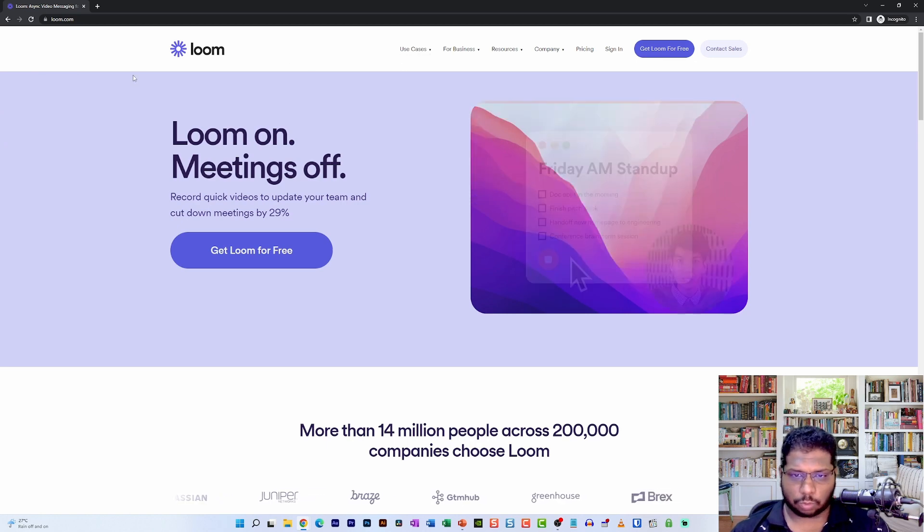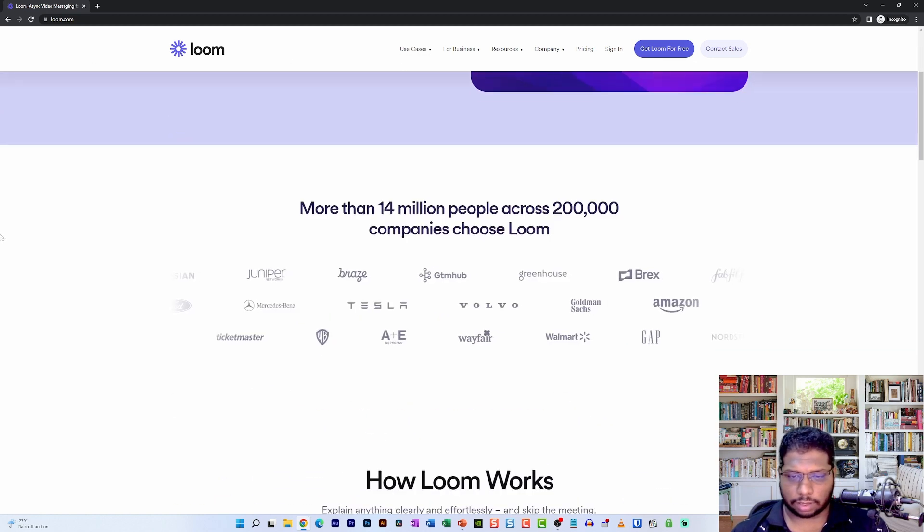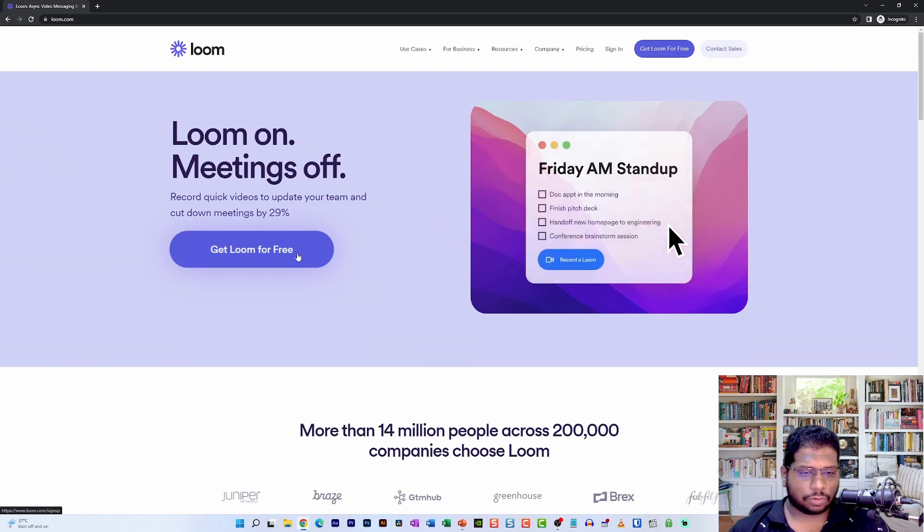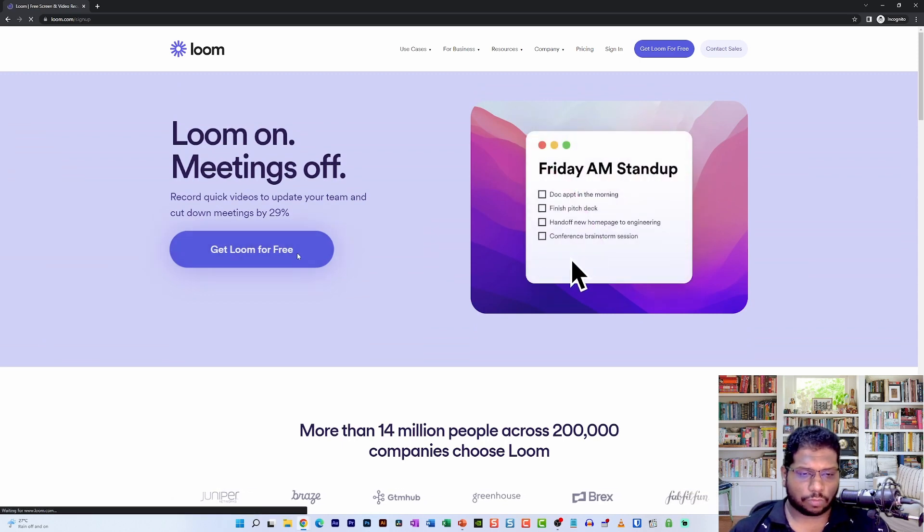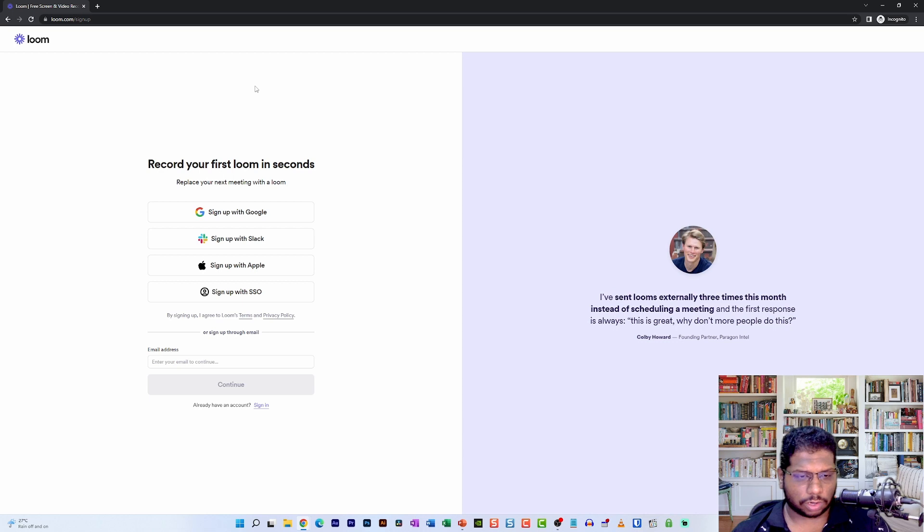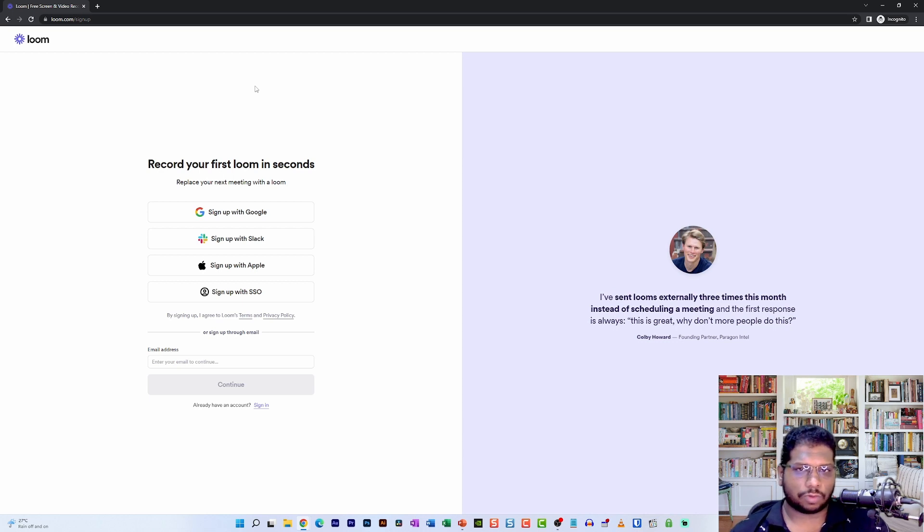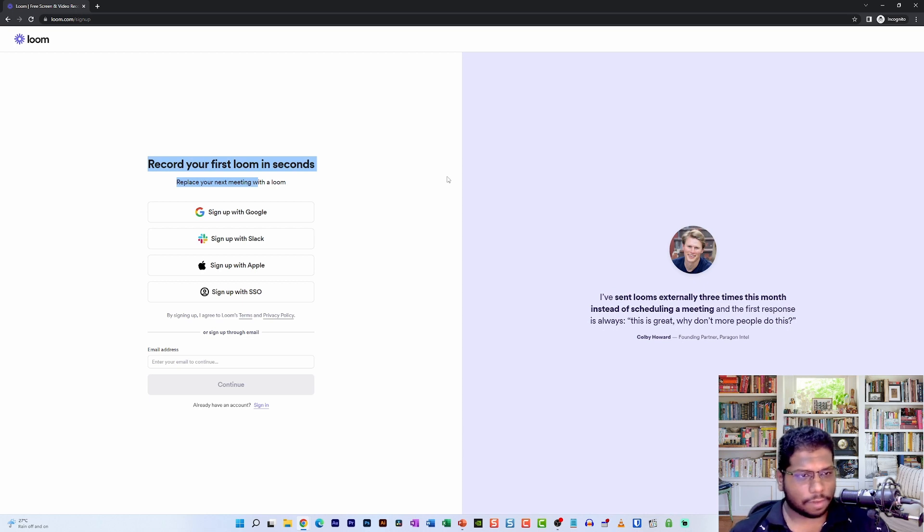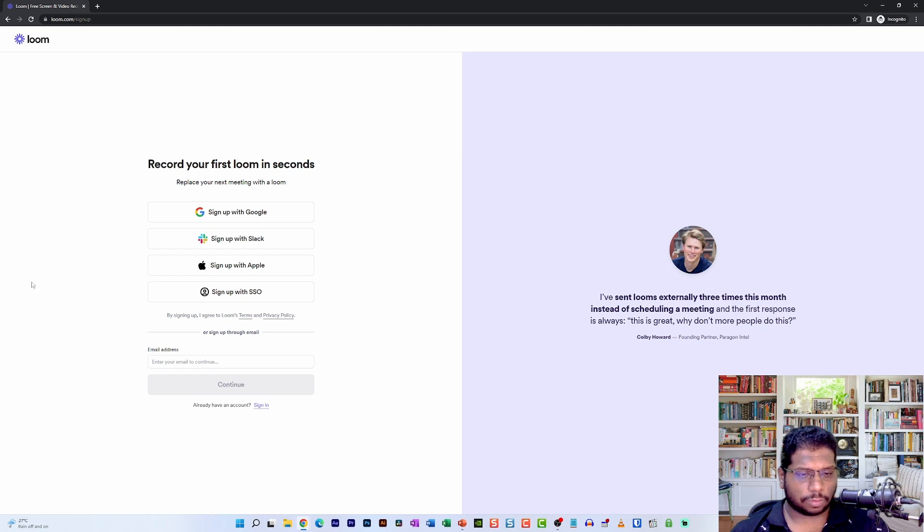On my screen as you can see I have the Loom website opened up, and the first thing that you need to do is click on this Get Loom for Free button. Depending on the option or your sign-up process, you will be shown different screens. But for this tutorial I've opened it in incognito mode on my browser.